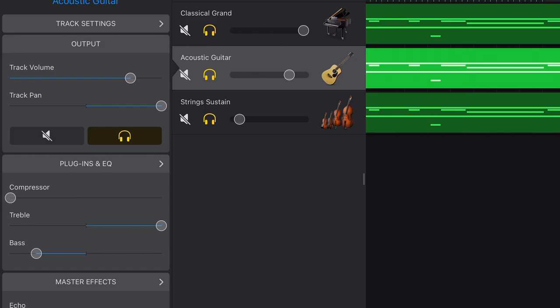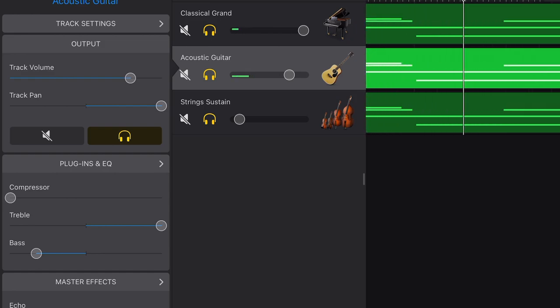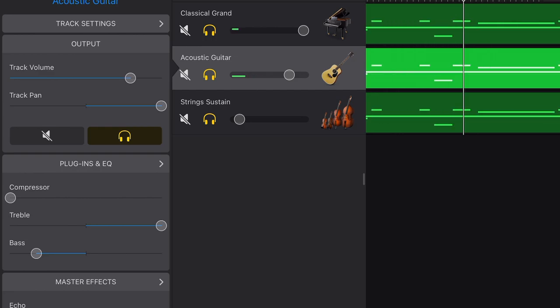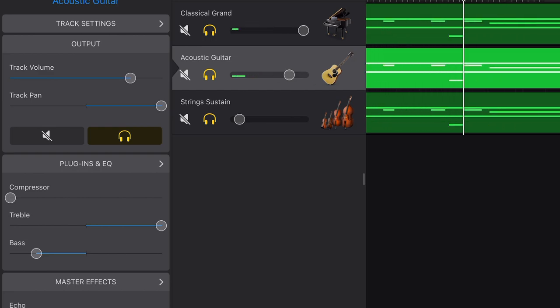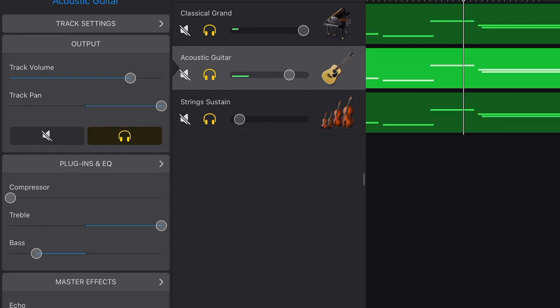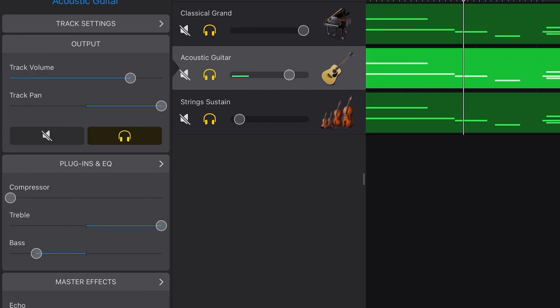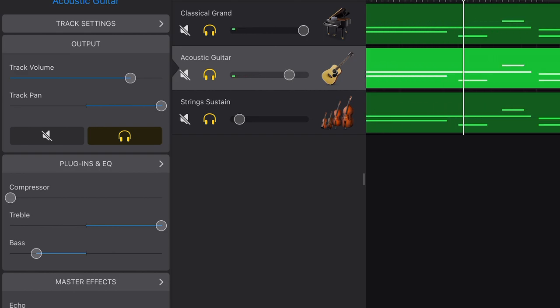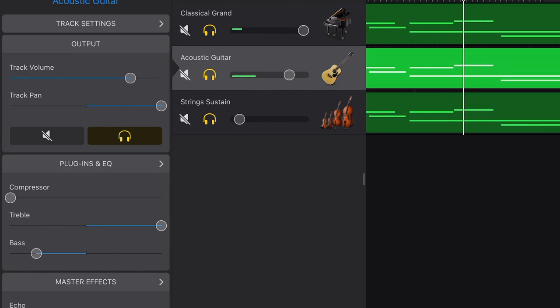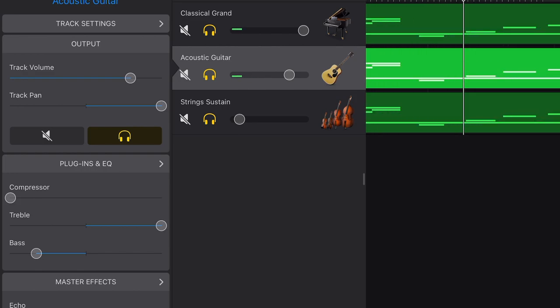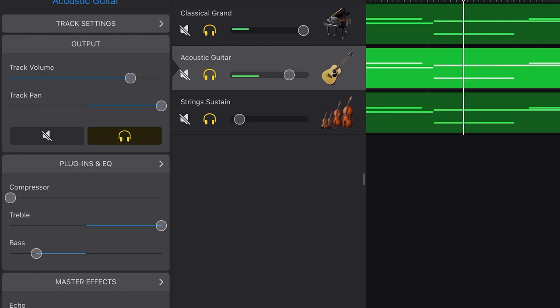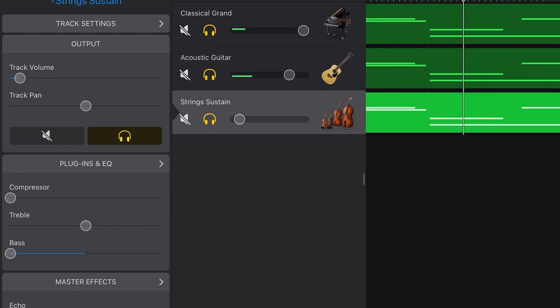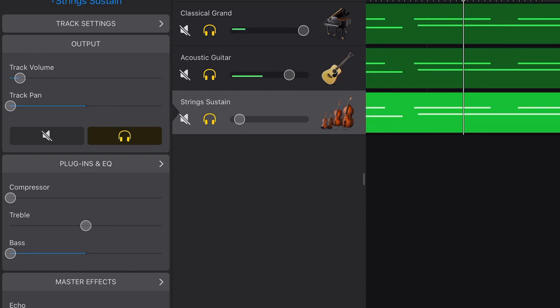Now everything together. The volume plays a very important part here as well. Remember, harpsichord is a kind of piano, so the classical grand here gets the biggest volume and guitar is the second biggest. String barely have the sound.